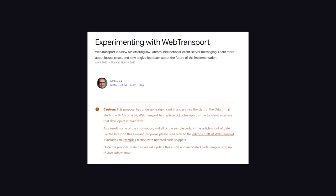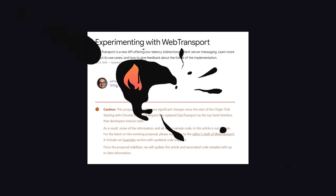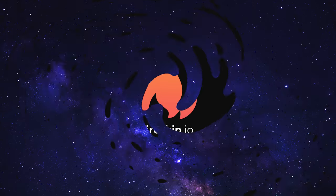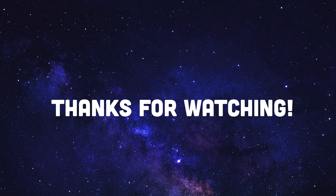If this video helped you, please like and subscribe. Consider sponsoring me on GitHub or becoming a pro member at Fireship.io. Thanks for watching, and I will see you in the next one.